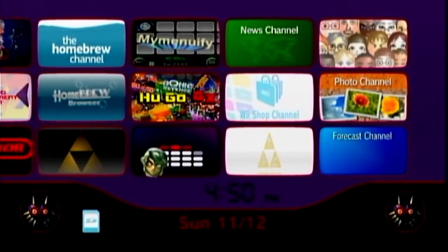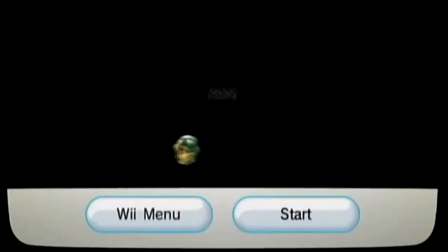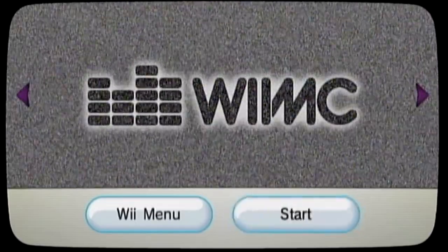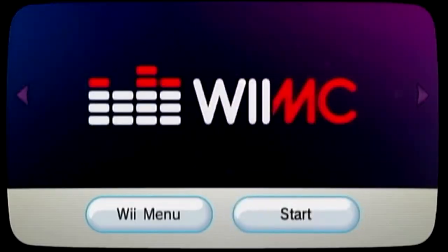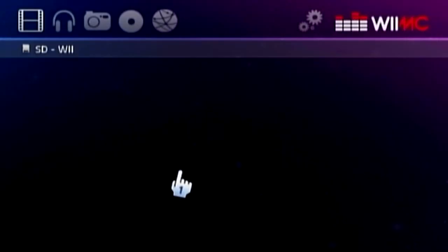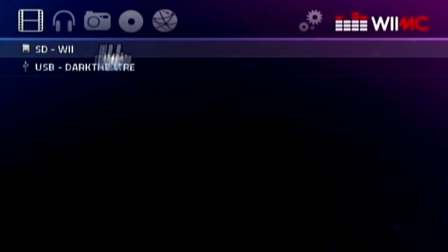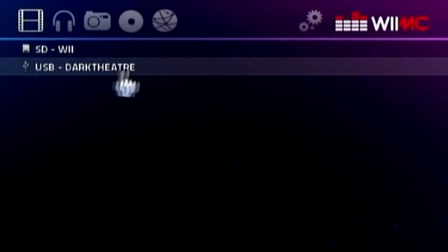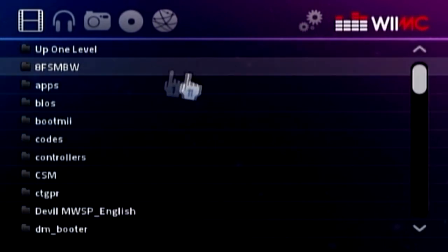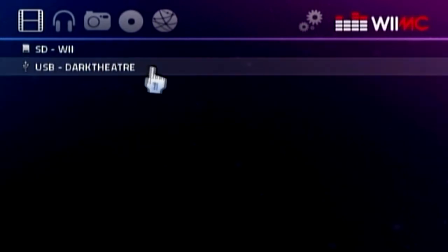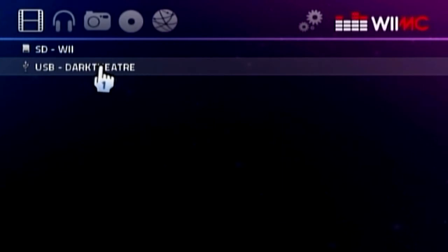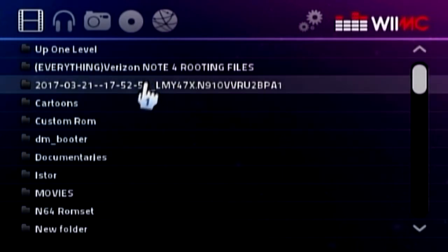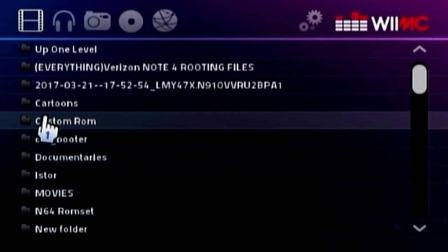All right, so here we go, guys. We're going to go right into WiiMC here. So here we go. This is my SD card here. Here's my USB hard drive called Dark Theater. You can play movies off your SD card if you want. But of course, mine's on my hard drive. I used hard drive for just about everything.